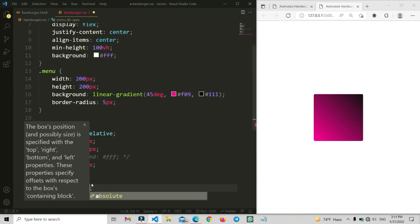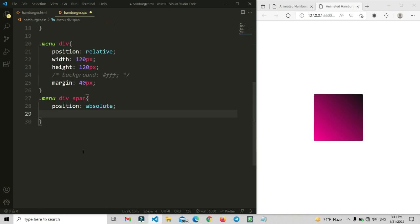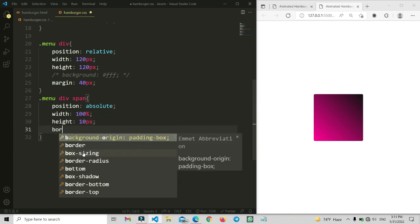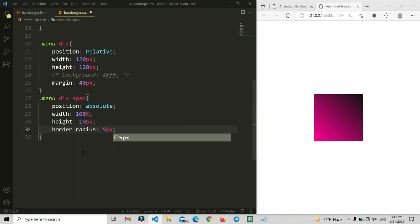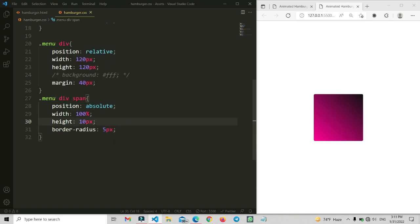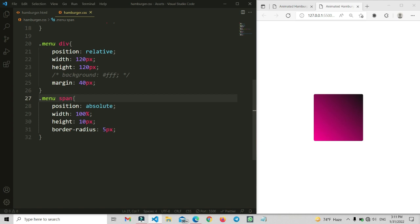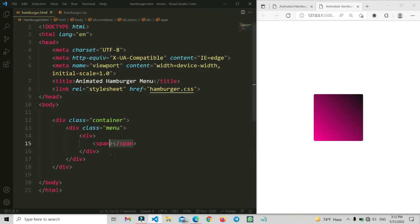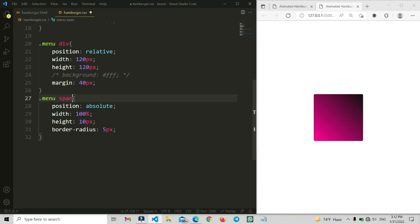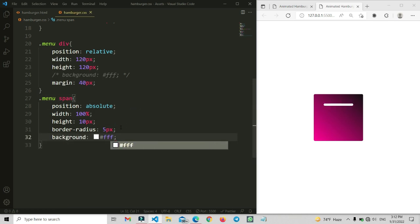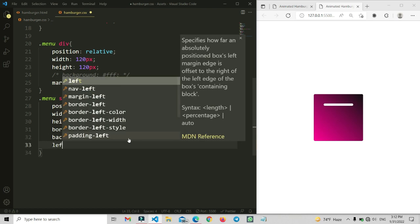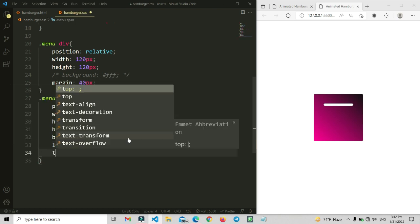Now we are going to write CSS for the span. Let's set position absolute first, because without absolute this will not work. Here we are going to set width to 100%, a fixed height, and border-radius. Make sure your spelling is correct or it will not work. We also need to set the background to make it visible.